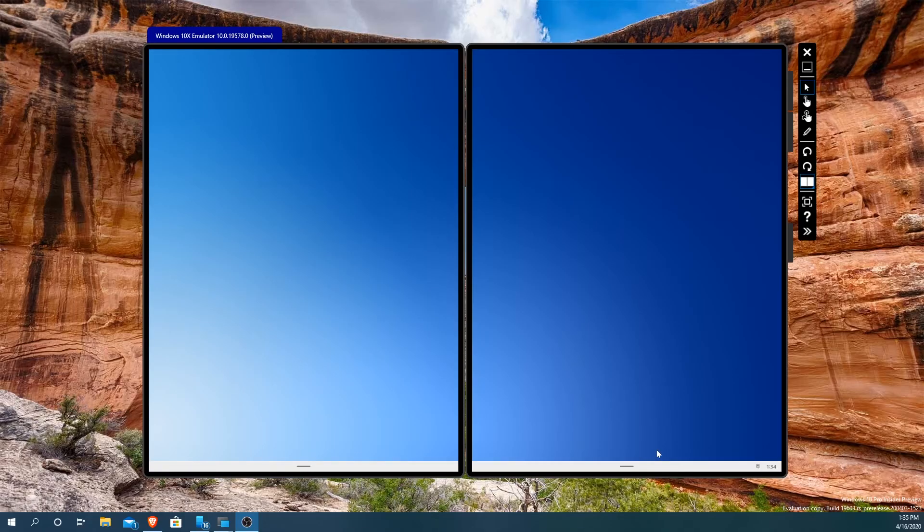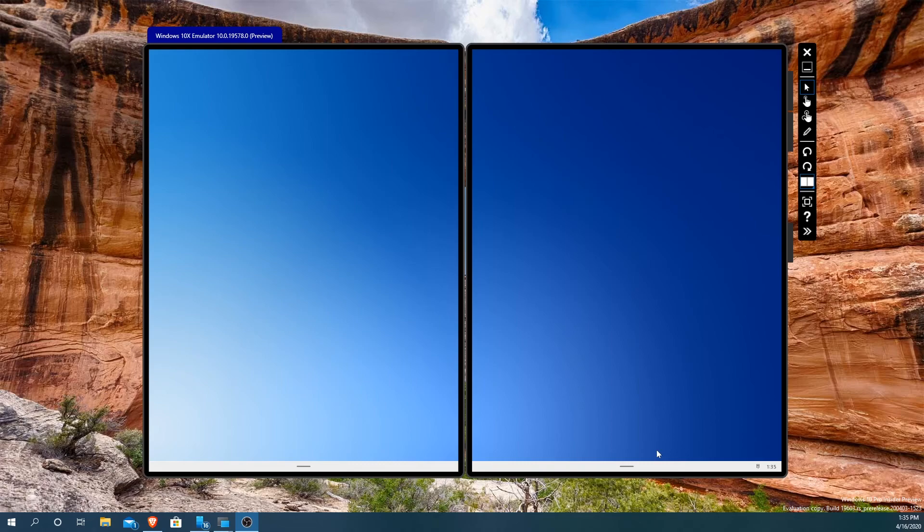Today I'm going to take a look at the Windows 10x emulator. It's actually running version 19.5.7.8, a preview version because obviously it is not out yet. You need to actually have Windows 10 Pro because of the Hyper-V support. You need an Intel CPU with Windows 10 Pro Hyper-V support in order to run this emulator.